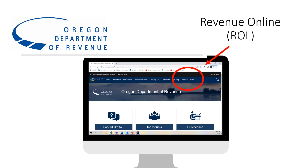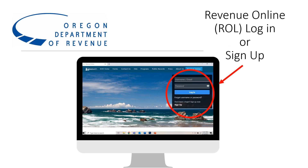Revenue Online is available via the main Department of Revenue webpage at the top right-hand corner shown here. From the Revenue Online landing page, log into your tax professional account.